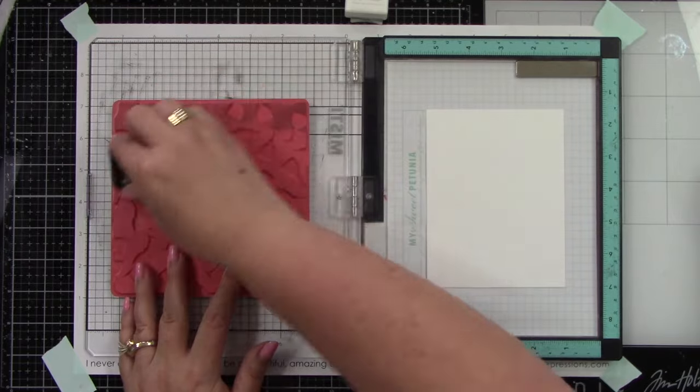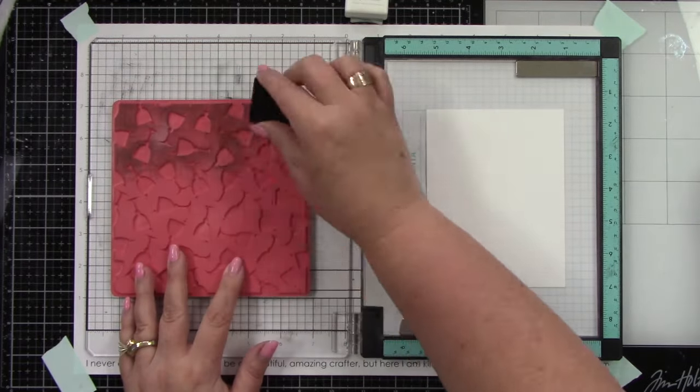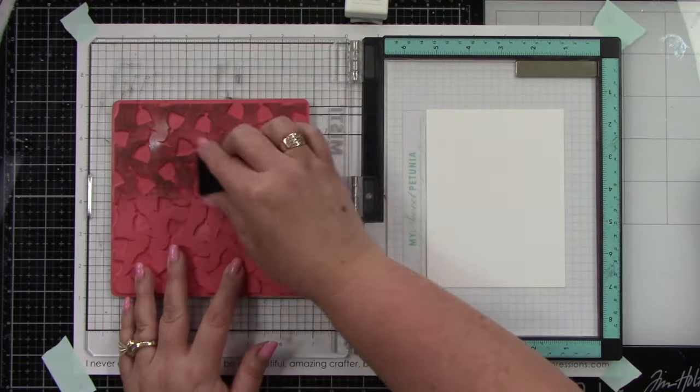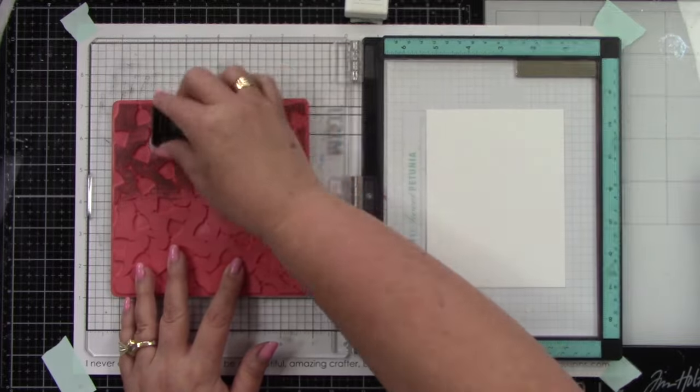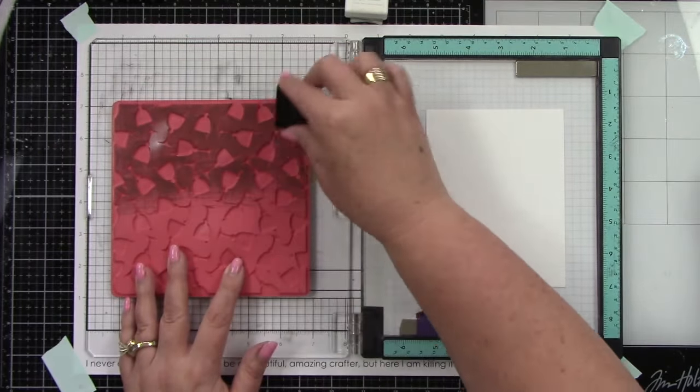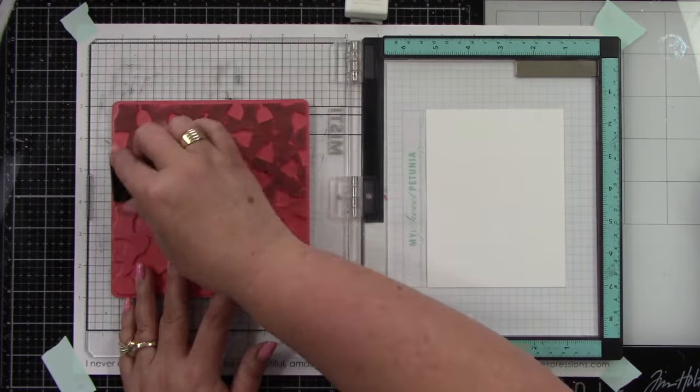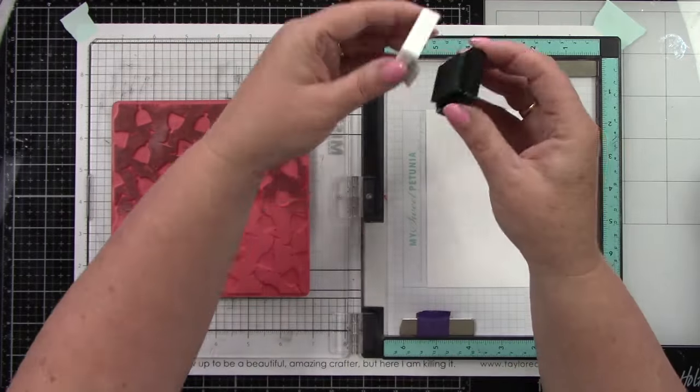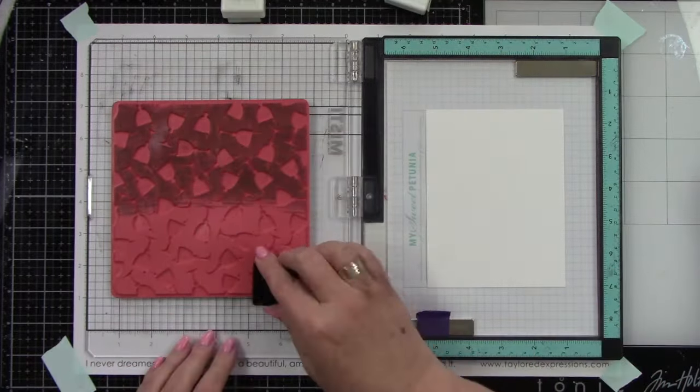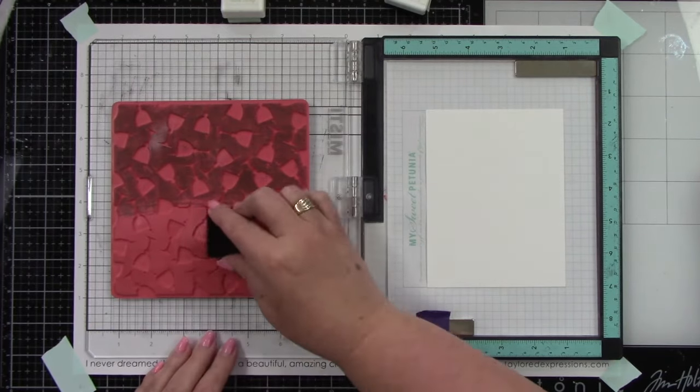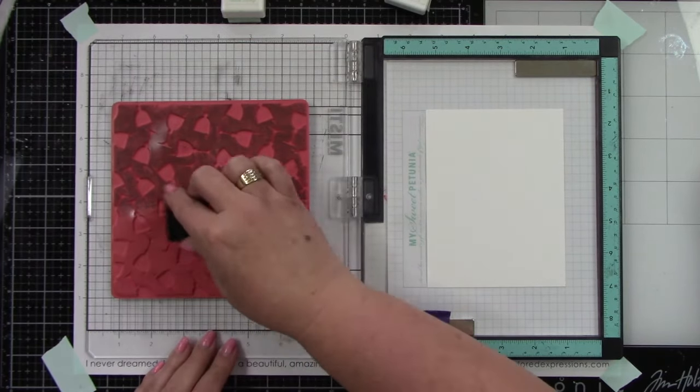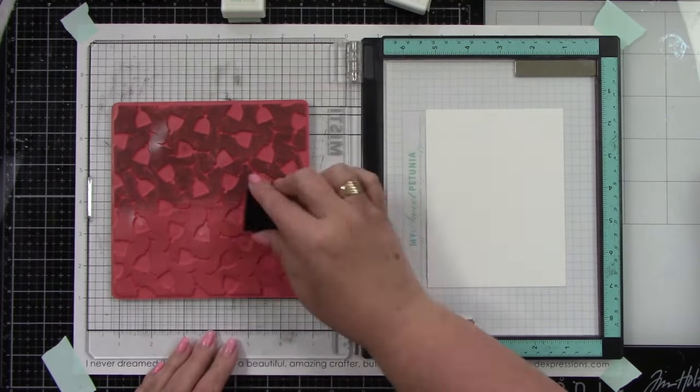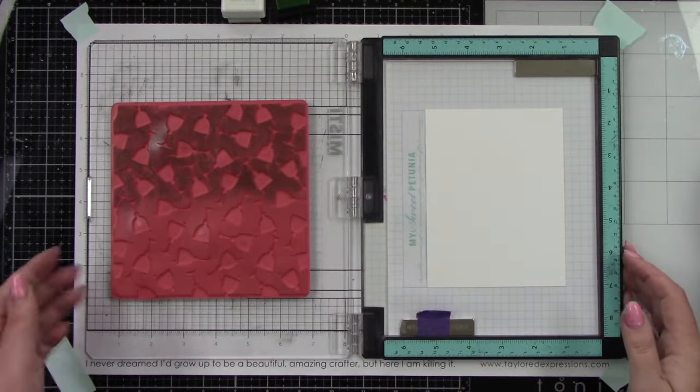I have the mini ink cubes, but if you had the full size this would go faster. I'm inking half with Mint Julep and the other half with Spearmint. I need to do this a few times to get a good blend between the two colors.